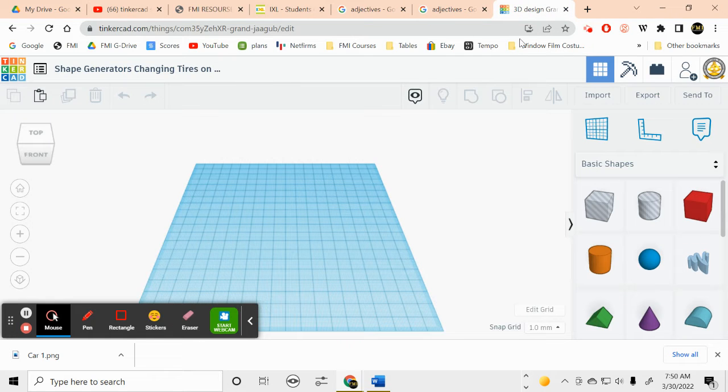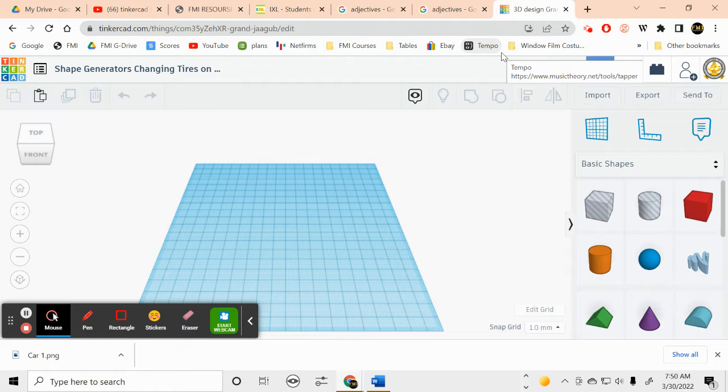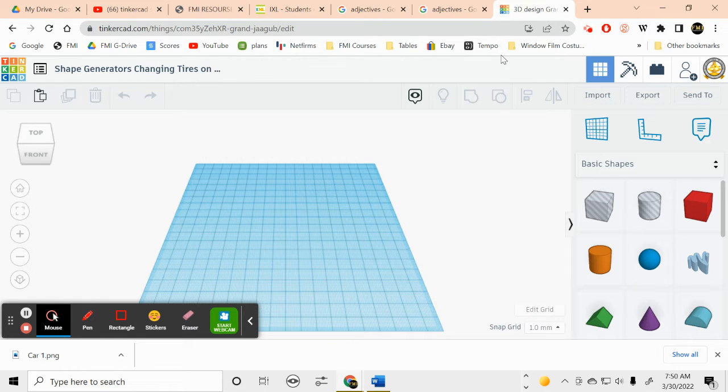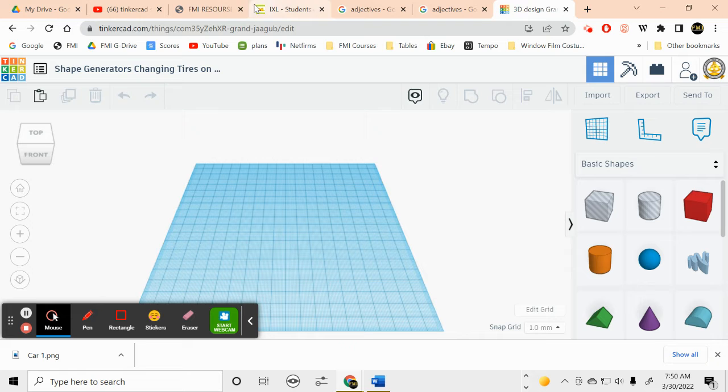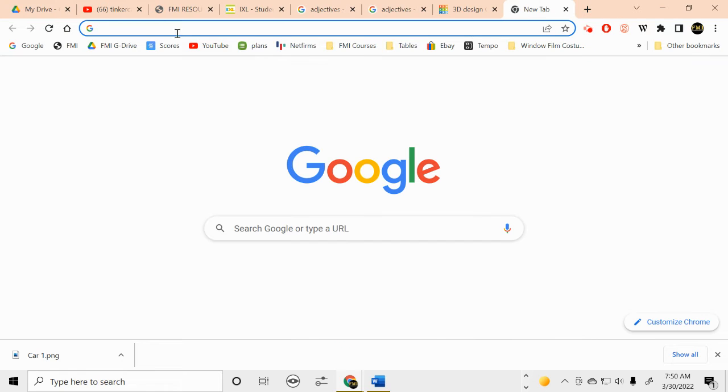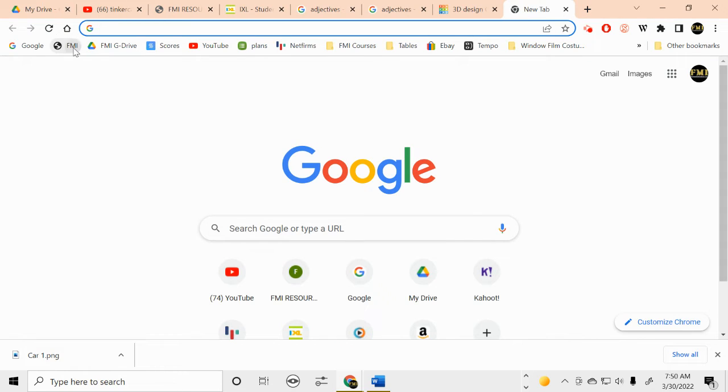Alright, so we don't need this anymore, so we can close that. And the next thing we need is to turn that into a scalar vector graphic so we can put it here in Tinkercad. So let's go to the school resource page.